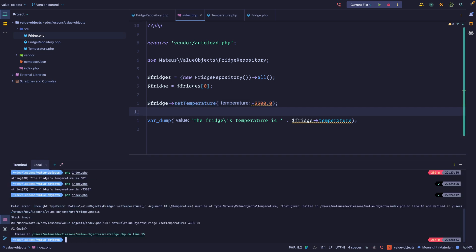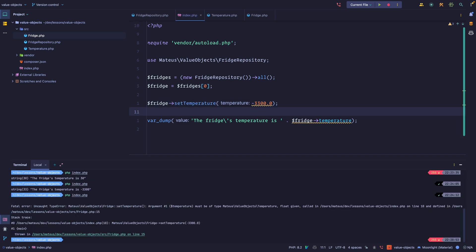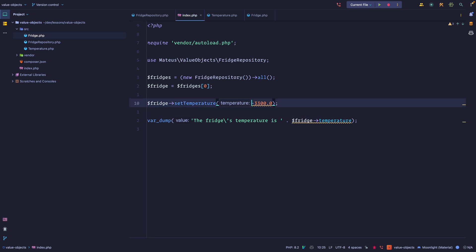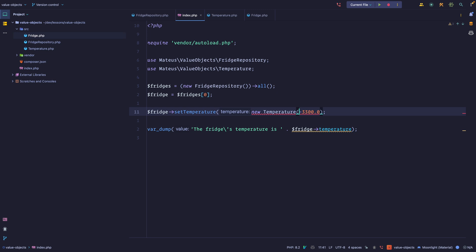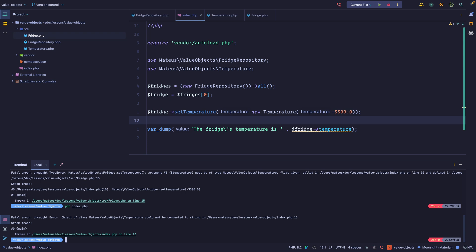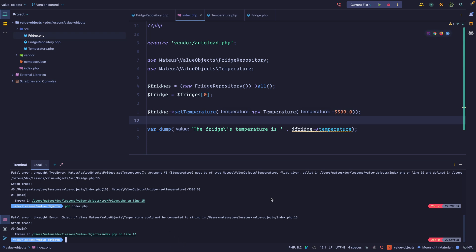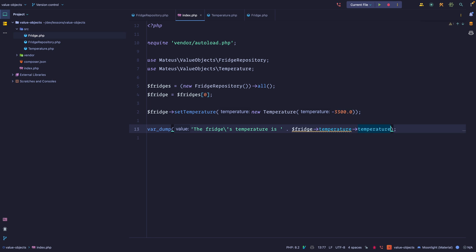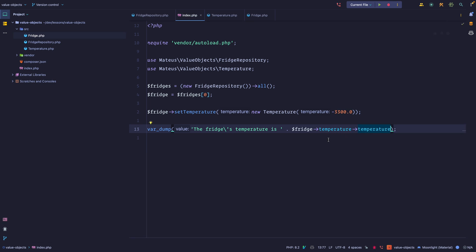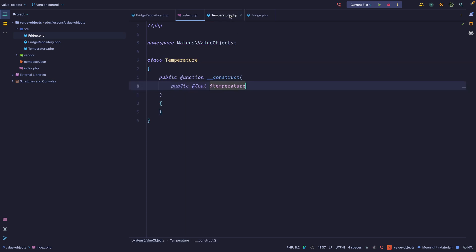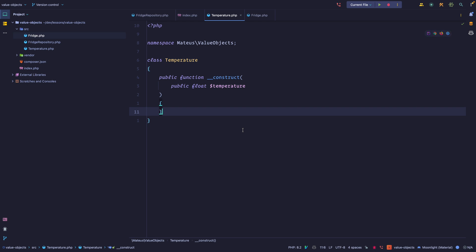PHP Storm is already complaining — if we try passing a float it doesn't work because we don't expect a float, we expect a Temperature. So let's encapsulate this in a Temperature class. It is working — we're expecting the temperature — but it doesn't really change a lot yet. Sure, it gives us more context, we know we're talking about a temperature, but what we can do now is implement some business rules within that value object.